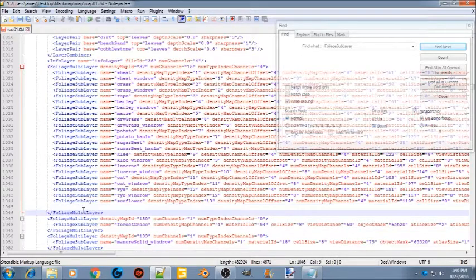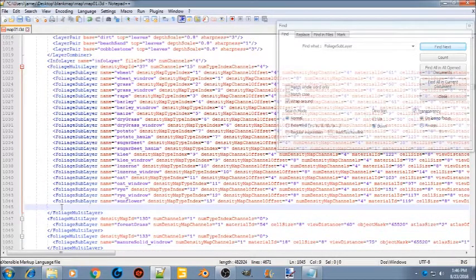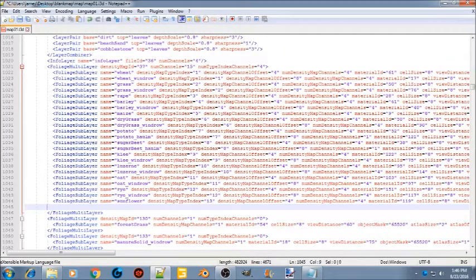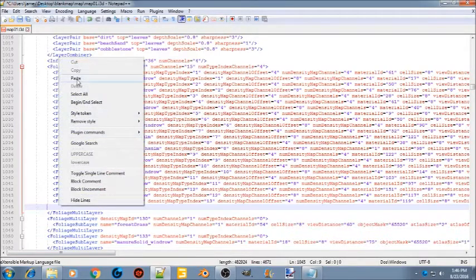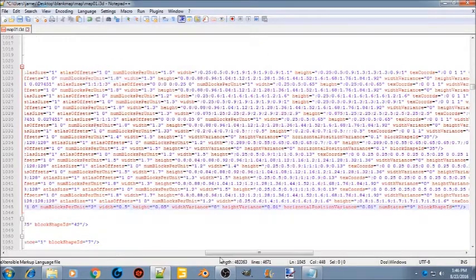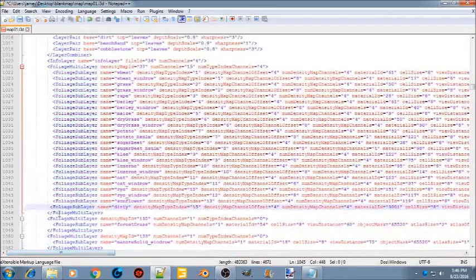Go back to the text document and copy the entire foliage multi-layer line. Paste it in so it sits right there in place.